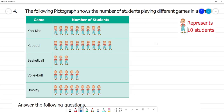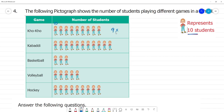The following pictograph shows the number of students playing different games in a school. One boy picture represents 10 students — this scale is very important. For Kabaddi, counting the figures: 1, 2, 3, 4, 5, 6, 7, 8, 9 — that is 9 multiplied by 10 equals 90 students.